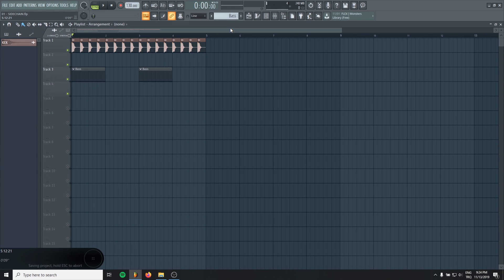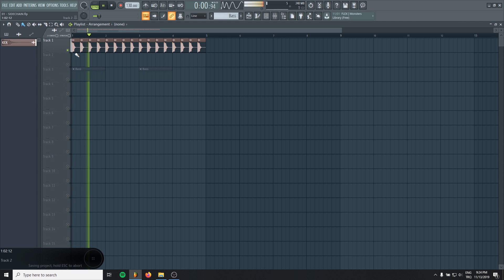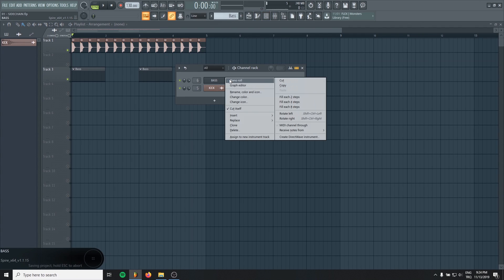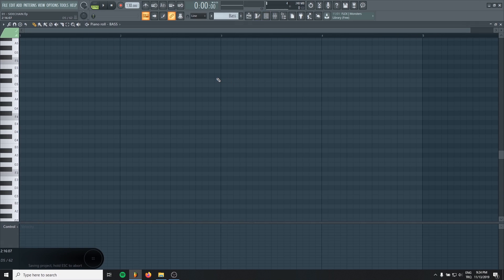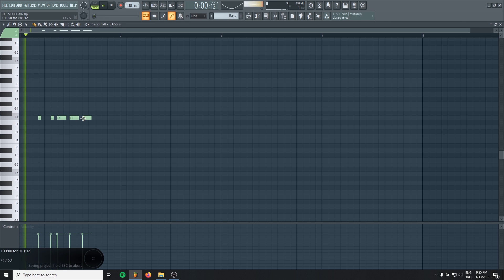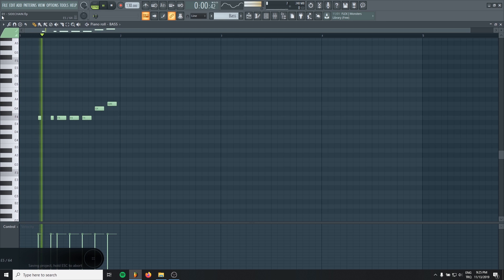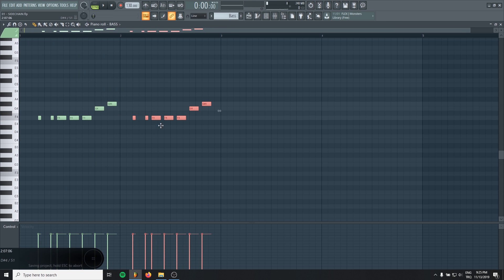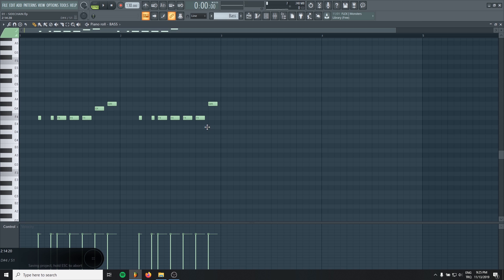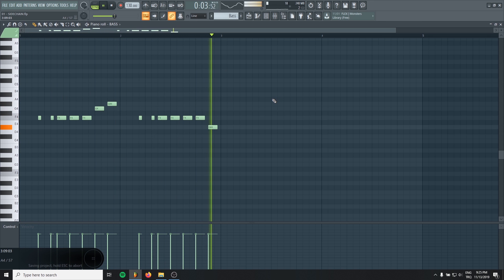Alright, we are in FL Studio right now and I just put some random kicks like this. And obviously, we will need a bass line. I will just write some quick random notes. I think that will be enough.